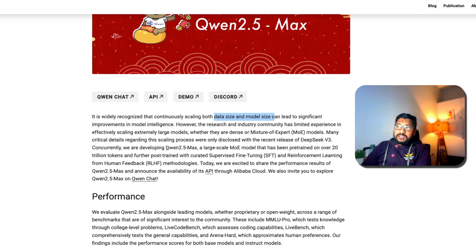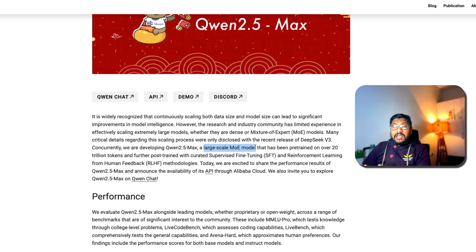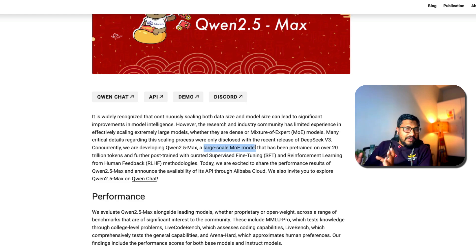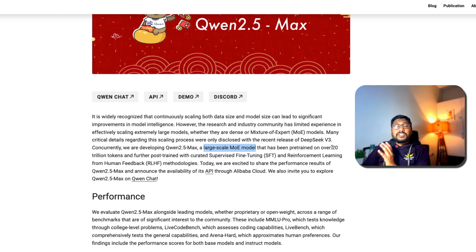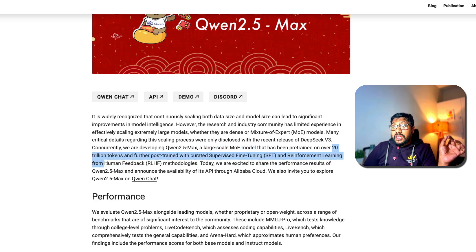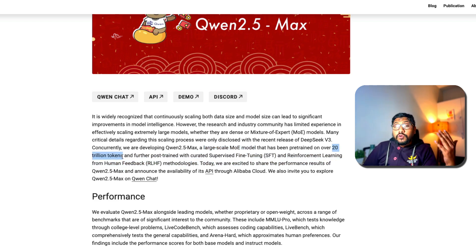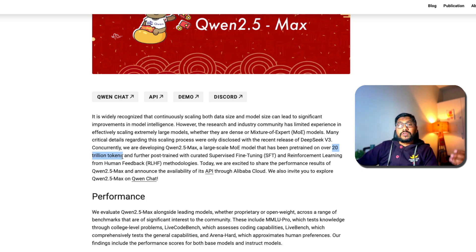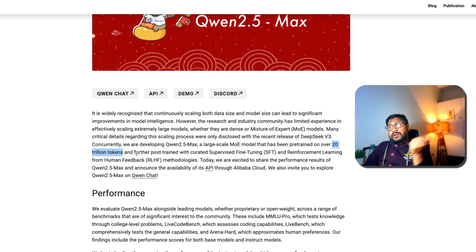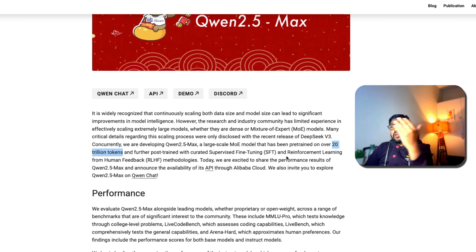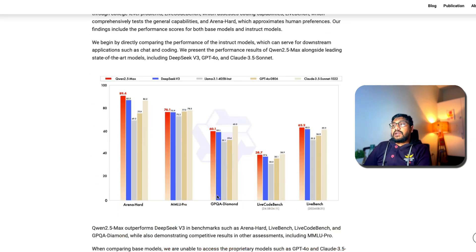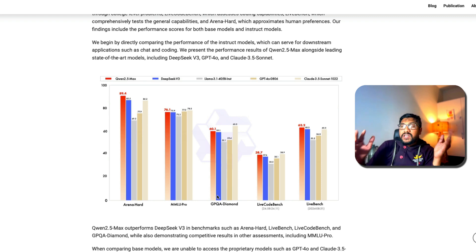Now what Qwen team has done is that they have created Qwen 2.5 Max. This is a large scale MoE mixture of experts model. Very surprising, they have not disclosed what is the size of the model. There is no information about model parameters. Rather they said this has been trained over 20 trillion tokens. I still remember like probably seven eight months back when we first got a model that was trained on one trillion data, there was huge news. And this is like 20 trillion tokens. After that there was post-training with SFT supervised fine-tuning and RLHF reinforcement learning with human feedback.